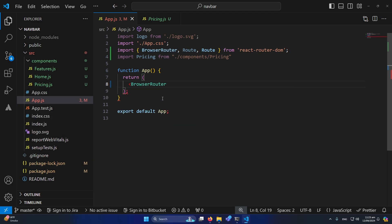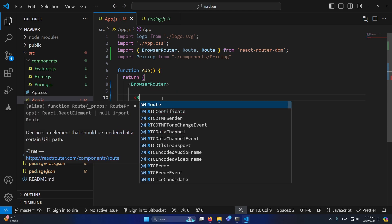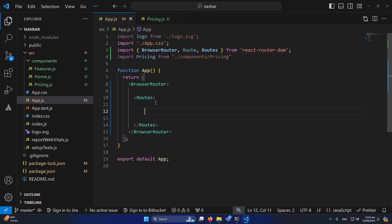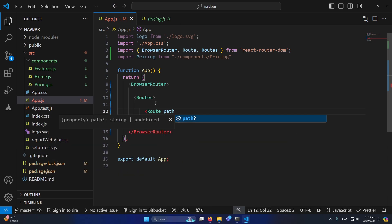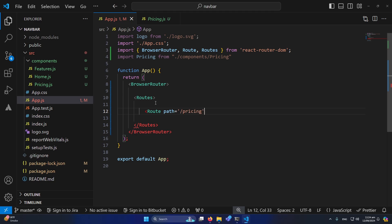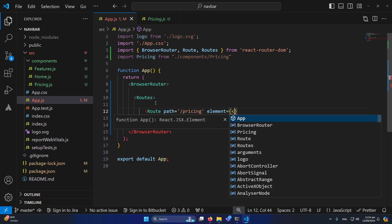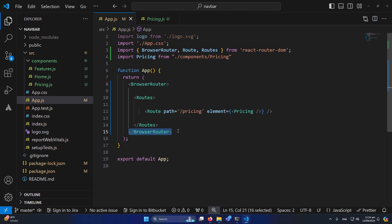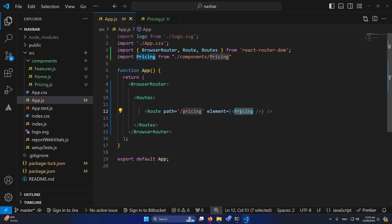First we need a container — BrowserRouter. Inside this we define a Routes container, and inside that we define individual Route components. I'll define a route with path '/pricing' and set the element to the Pricing component. By default, BrowserRouter handles the base domain path — for example, if your domain is abc.com, then abc.com/pricing will show the Pricing component to the user.